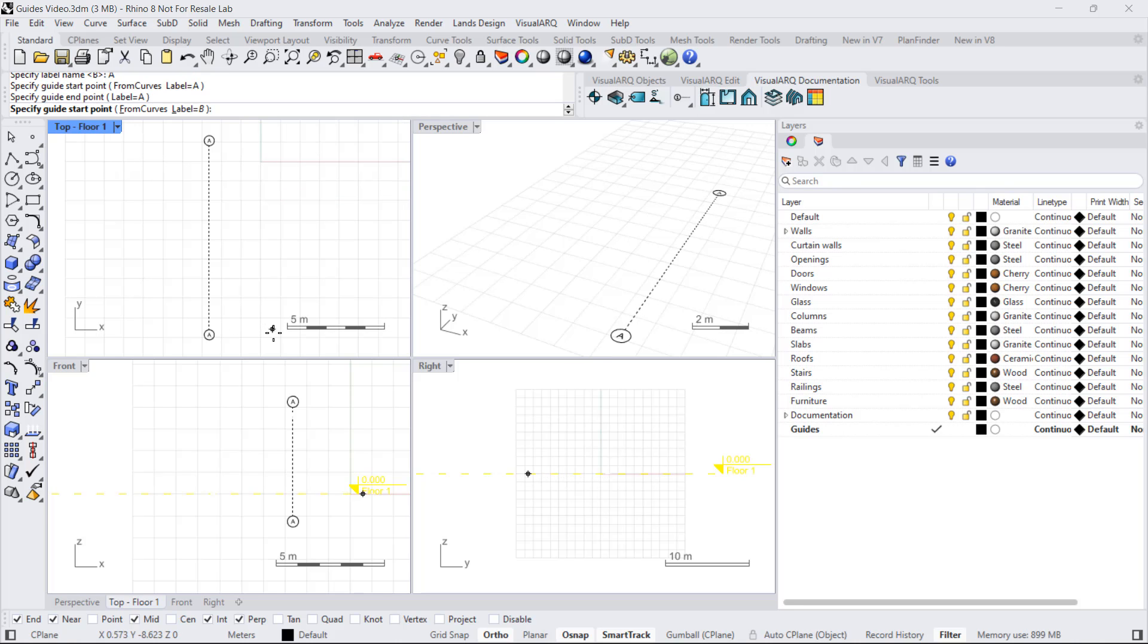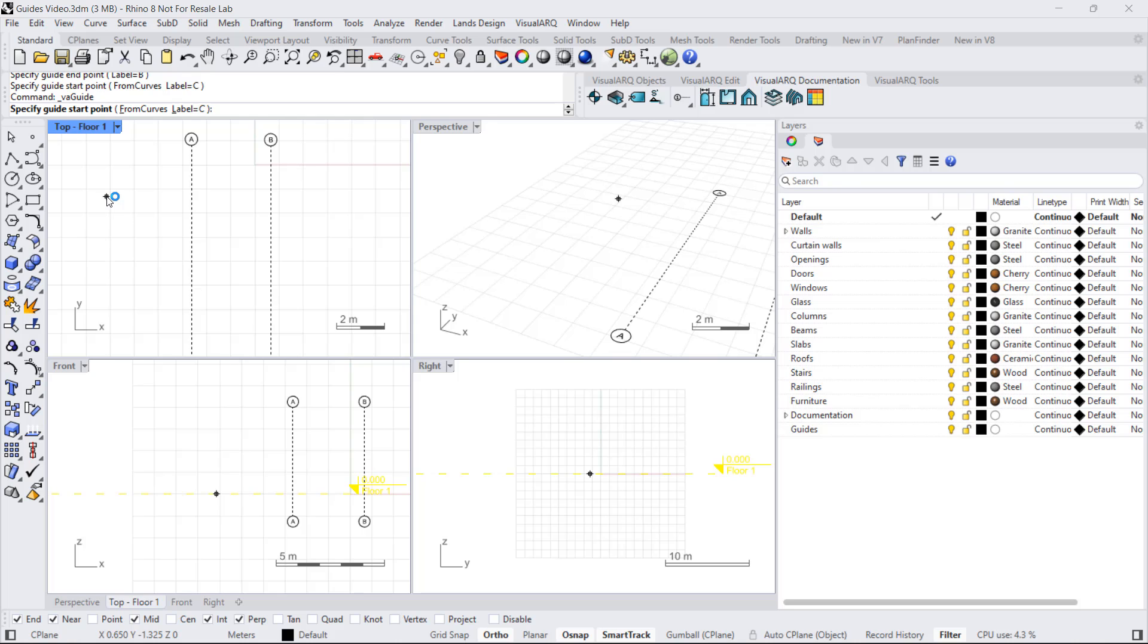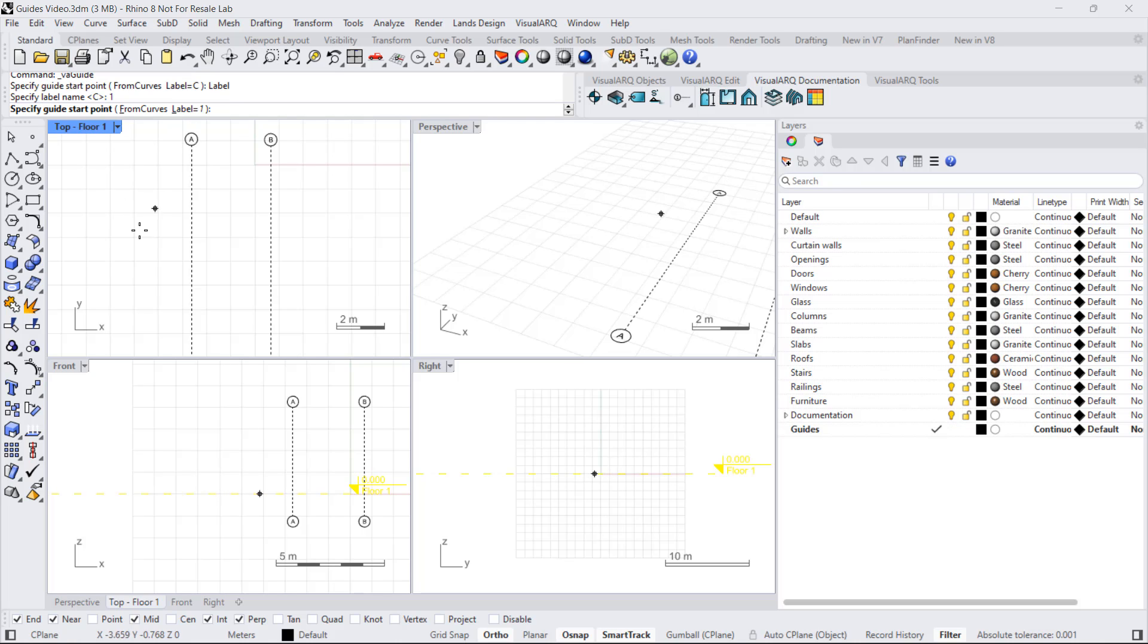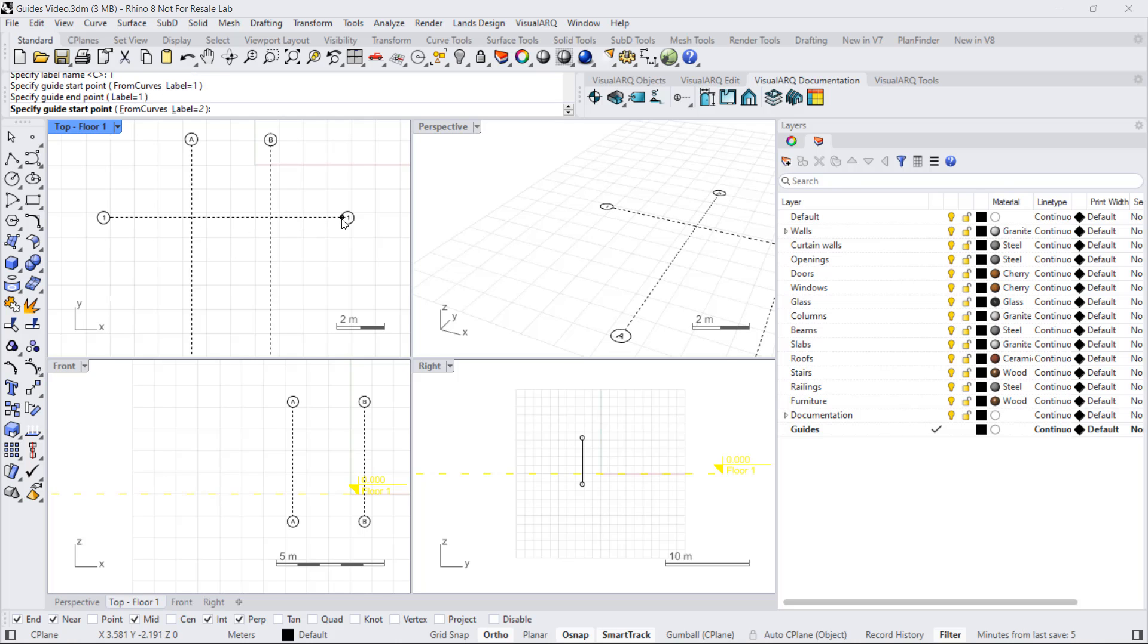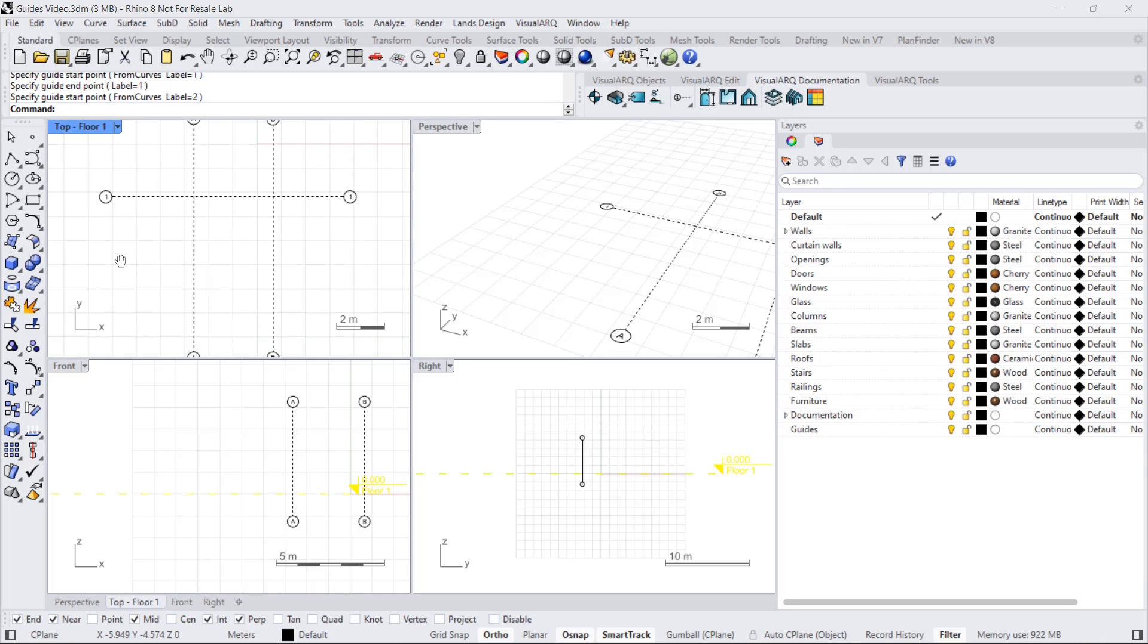If we draw a new guide, we'll have letter B. If we draw a new guide, but we type number 1, for example, that's the number that will appear here and it will follow by 2, 3, and so on.